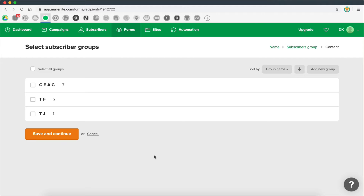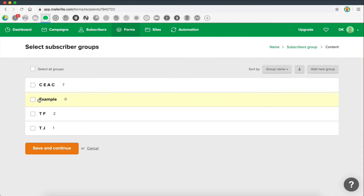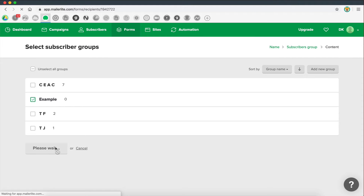Now I'm able to create a group, or in other words a list, and this is where my subscribers are going to be stored. Everyone who signs up on my form will have their email and information stored in this list. It's good to create different lists for different forms — for example, if you have one form on one website and another form on another website, you can distinguish between them and know who you're sending emails to, because you might want different email campaigns for different groups. I'll call this one 'example' and save and continue.